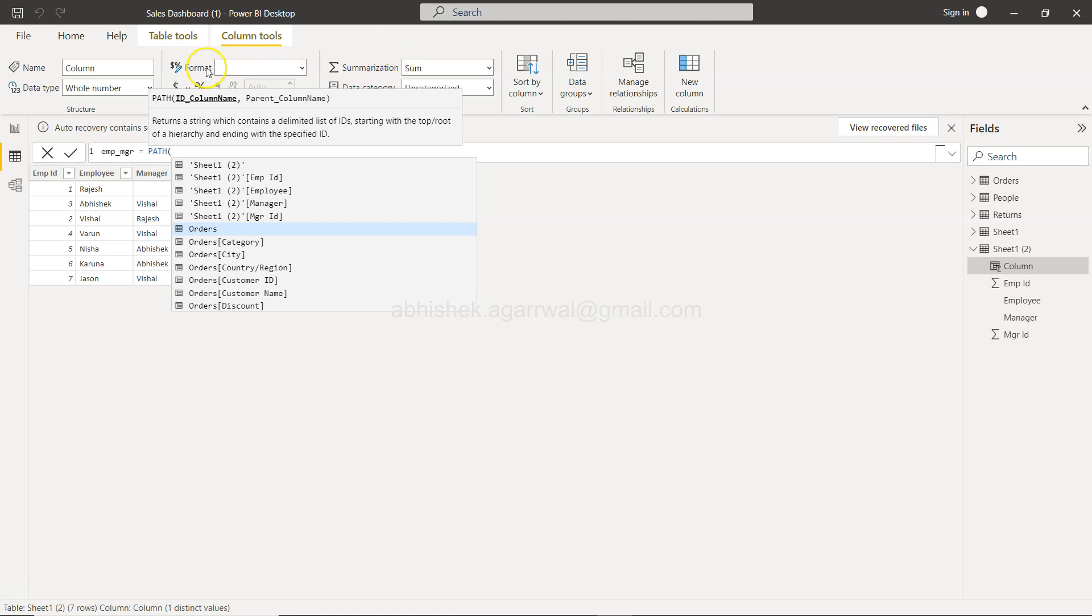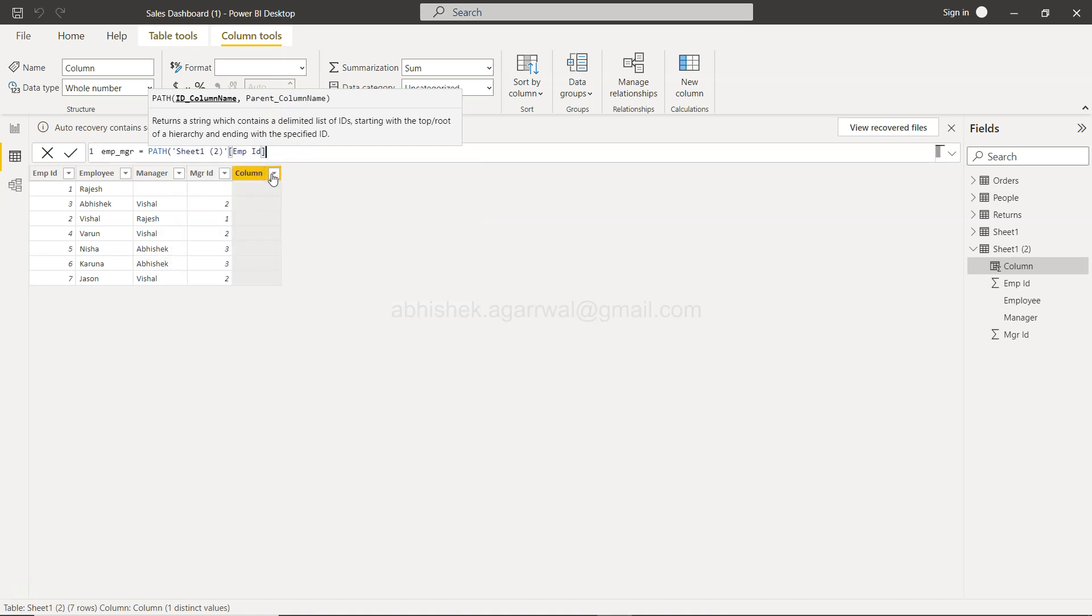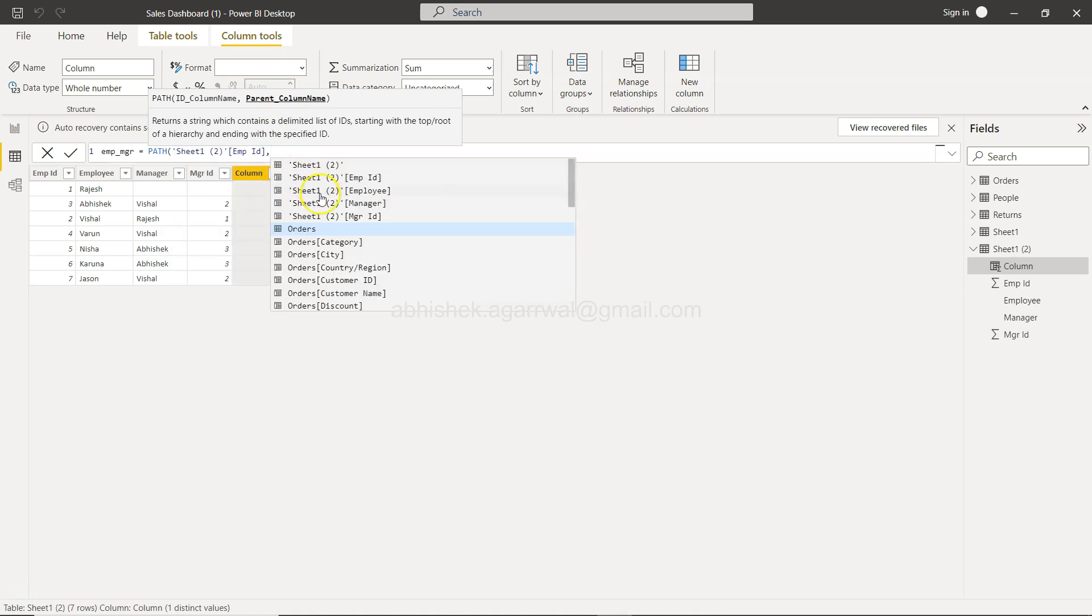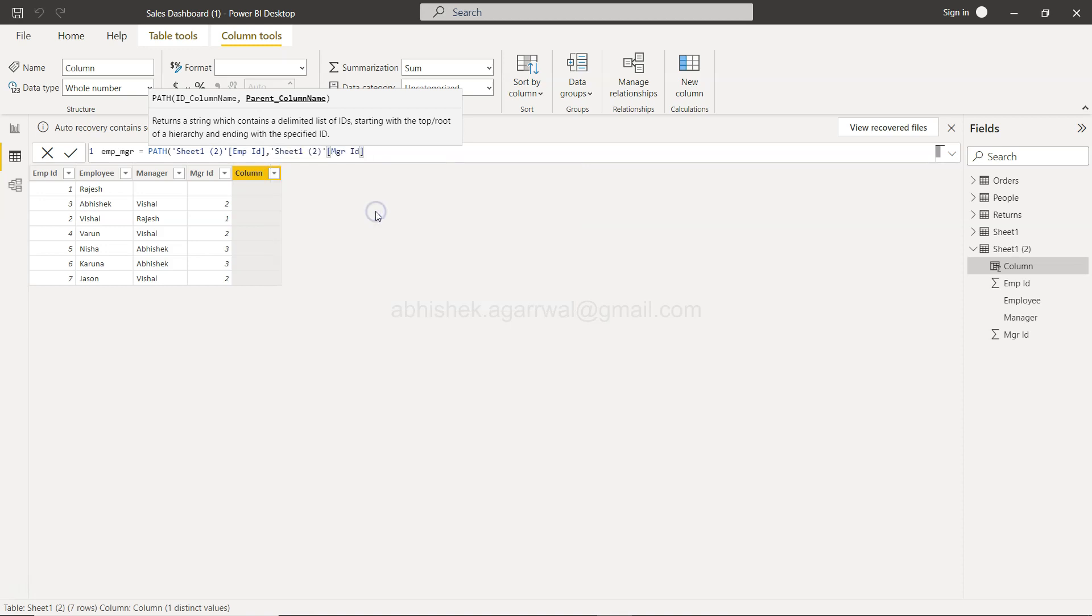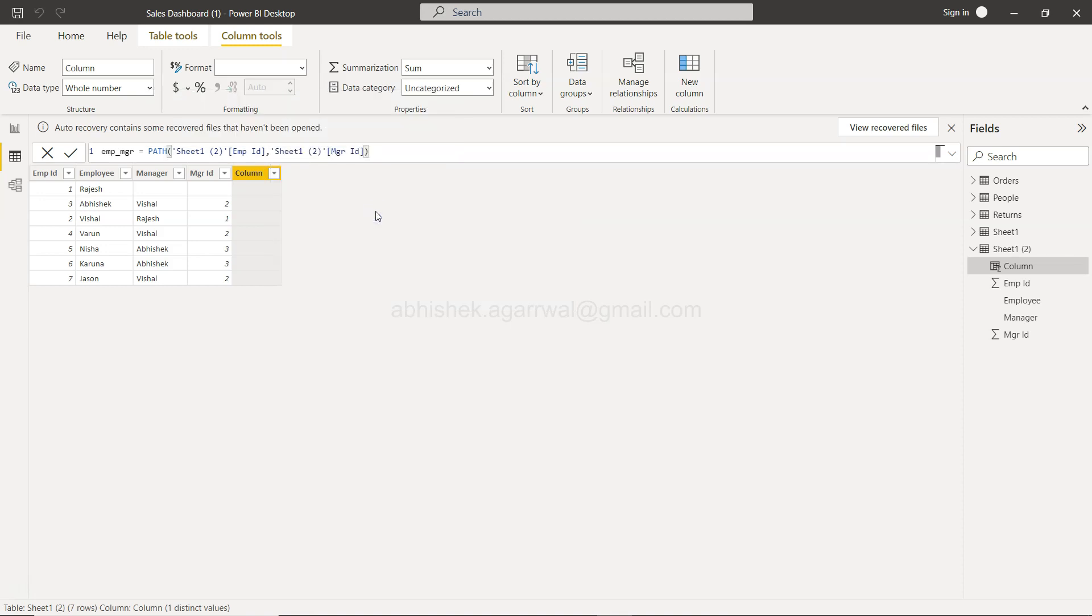PATH is the function which I want to introduce here that basically takes two columns: the ID, that means the employee ID, and the parent, that means the manager. It's as simple as that. So you have the employee ID, comma, the manager ID, and we are done.